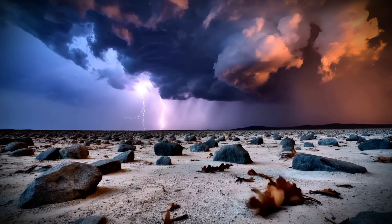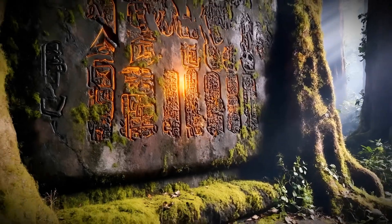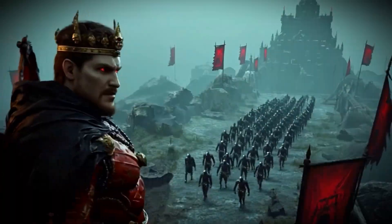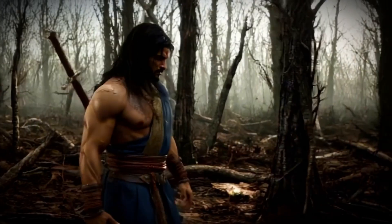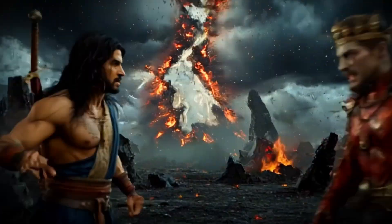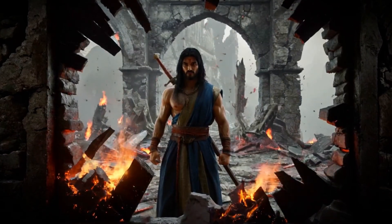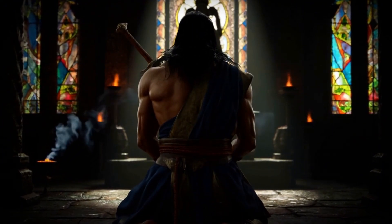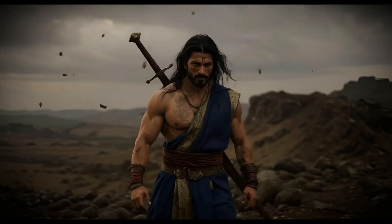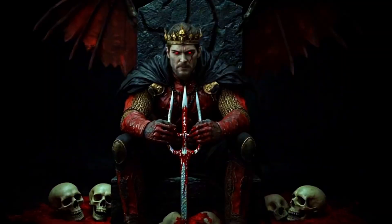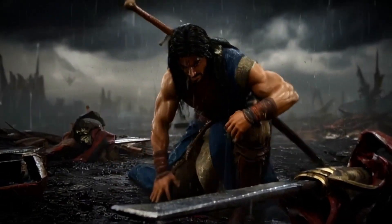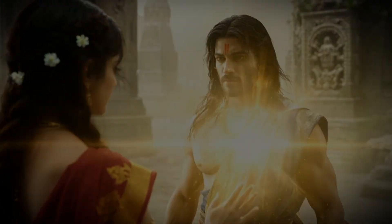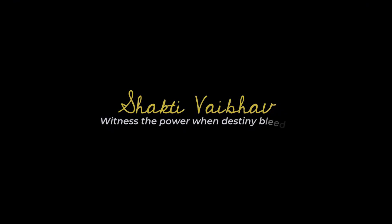When the heavens tremble and darkness dares to rise, a prophecy whispers through time of a cursed soul born in fire and a kingdom soaked in fear. But fate never arrives unchallenged. A silent figure walks the edge of war, unseen, unknown, carrying the weight of forgotten gods. She, the flame of devotion. He, the storm yet to strike. As gods turn away and demons wear crowns, one warrior must rise. Not for glory, but for truth. This is not just a battle. It's a reckoning. Shakti Vaibhov, witness the power when destiny bleeds.